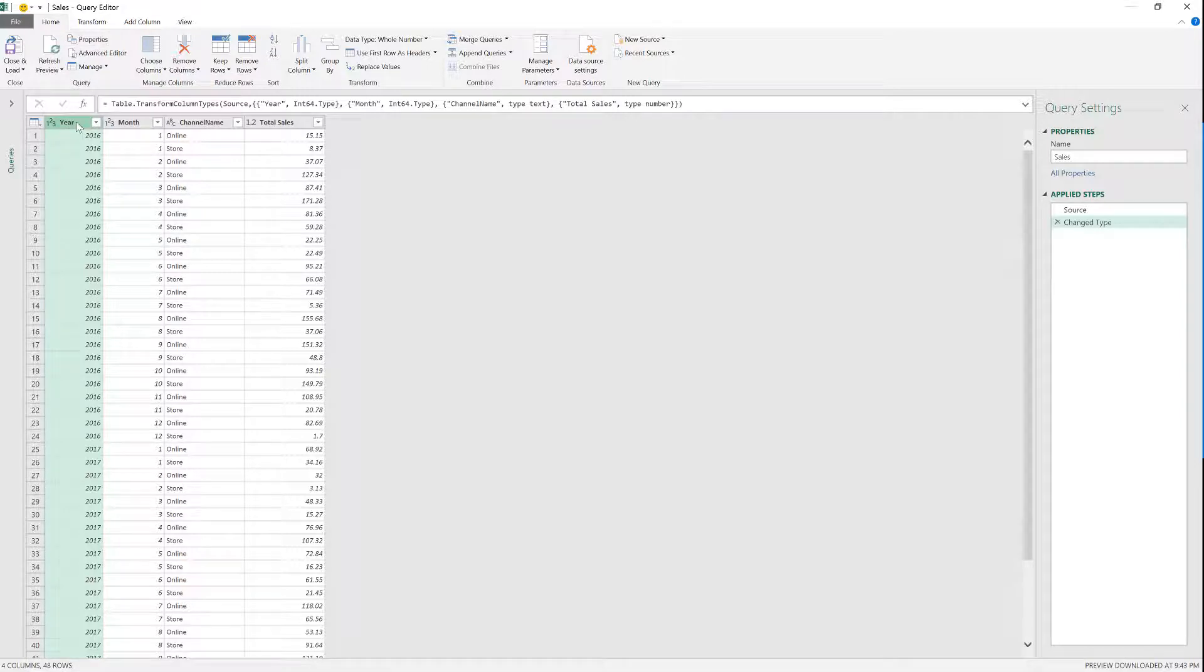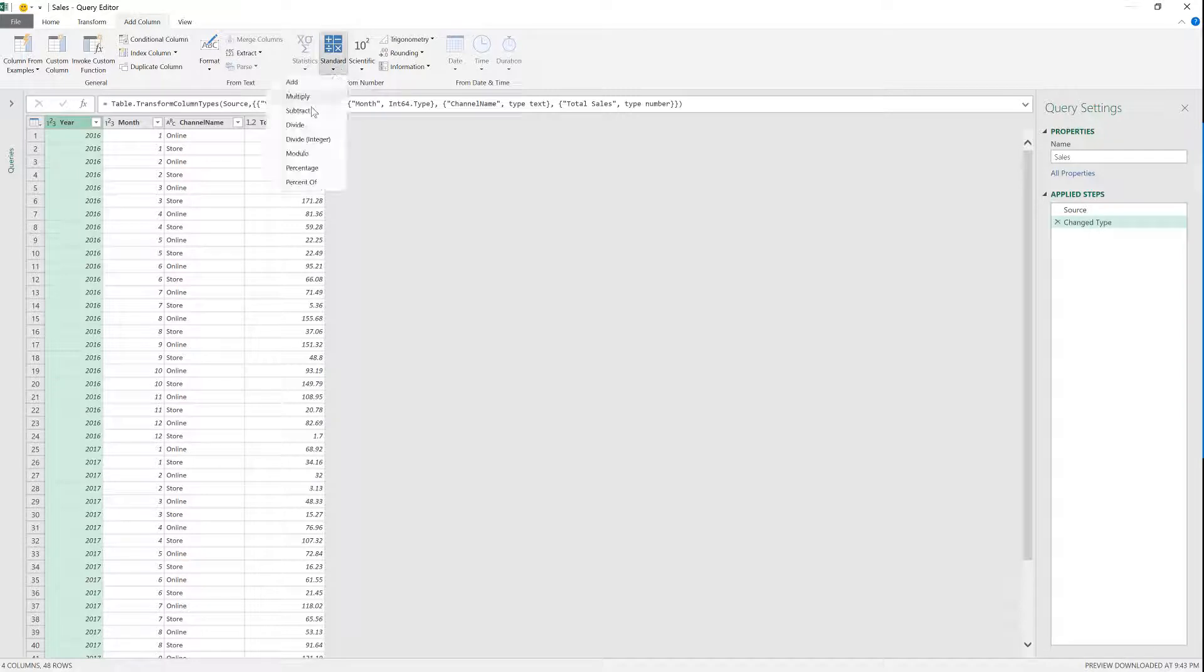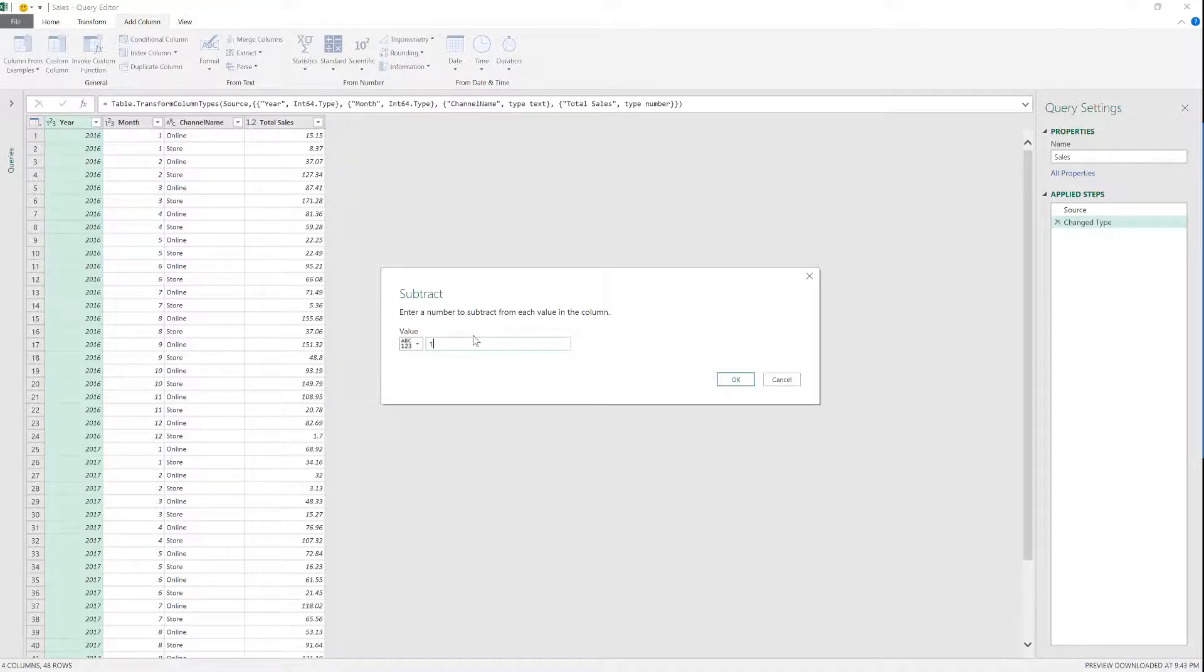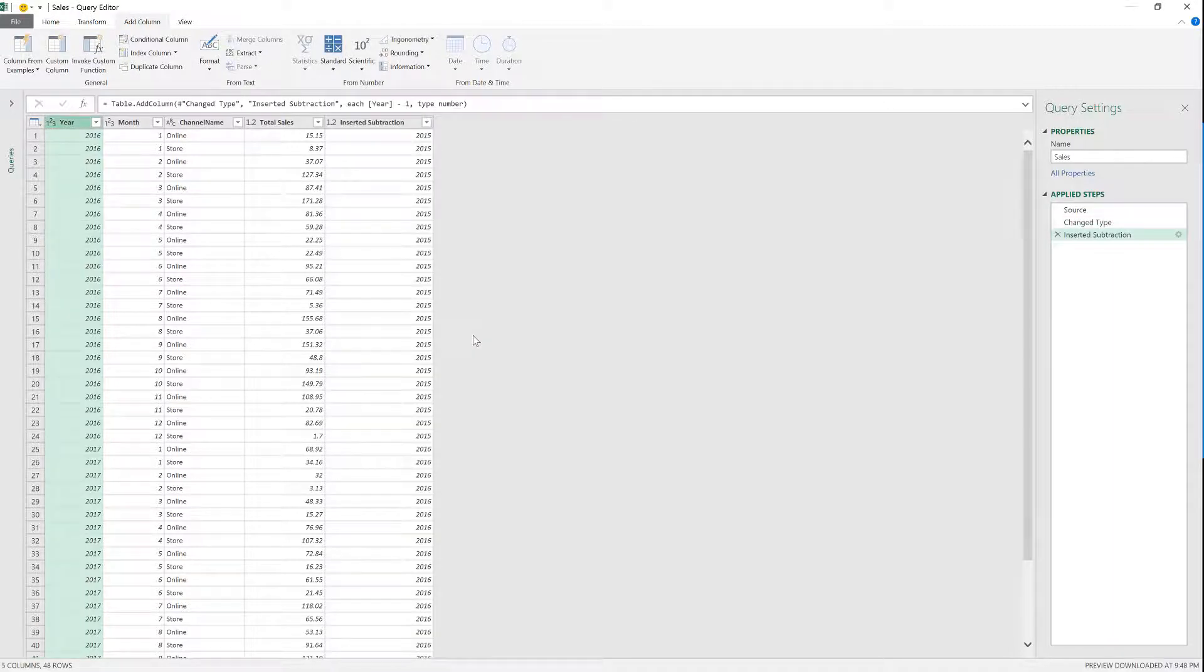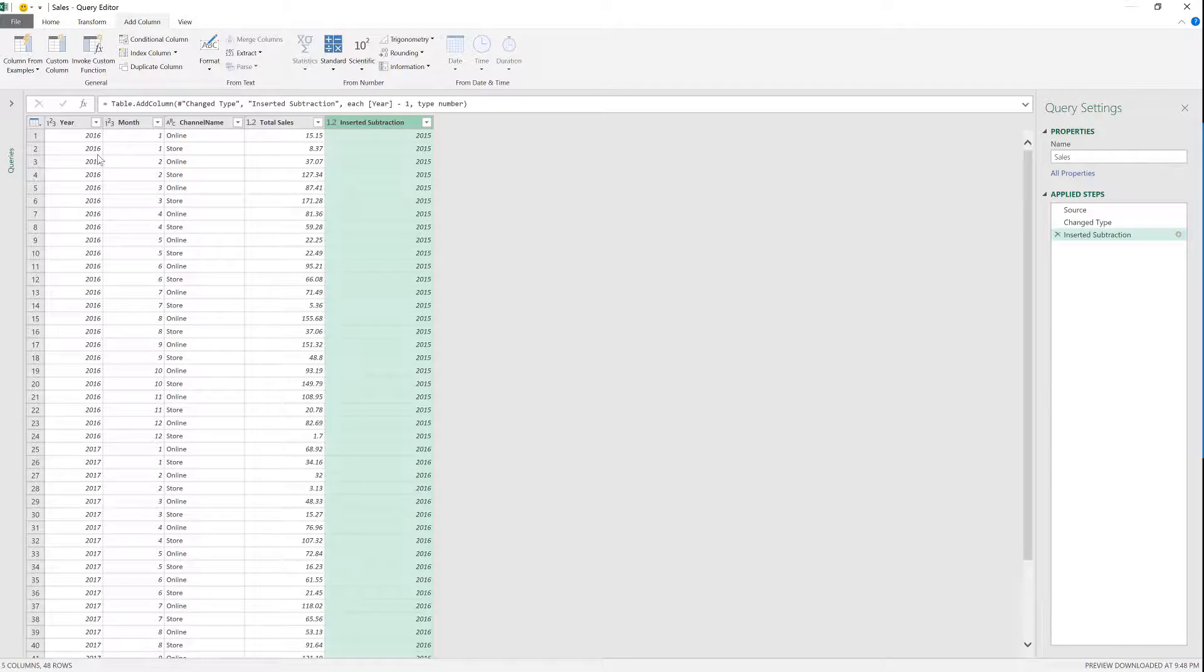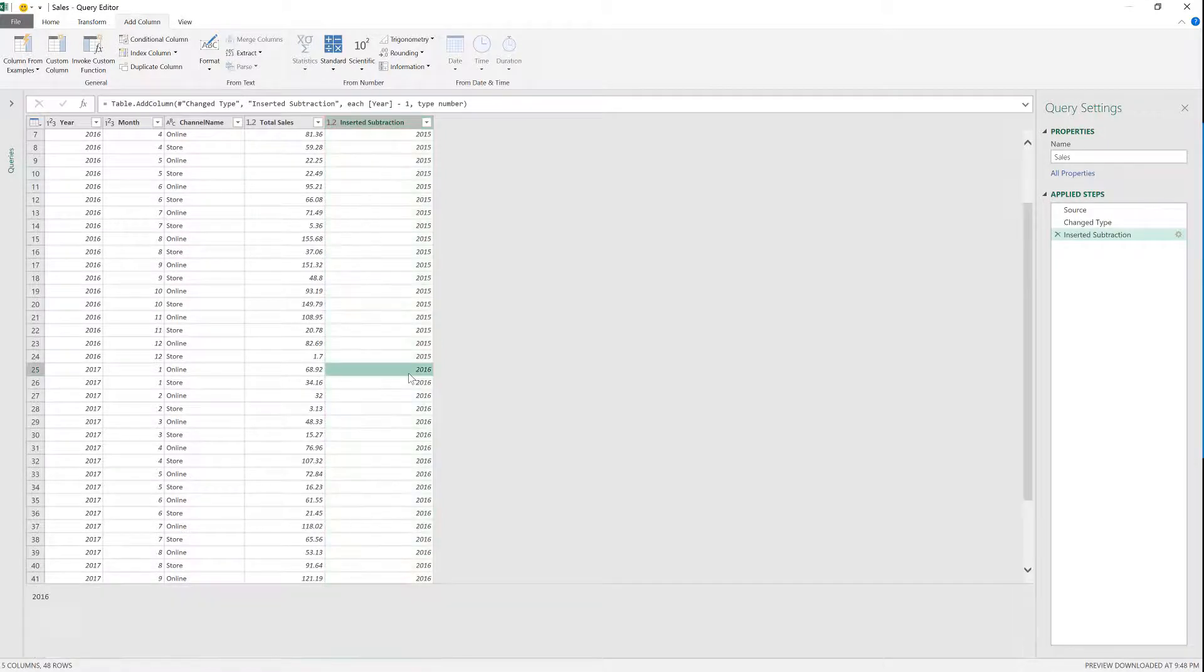So I'm going to select the year column. I'm going to add a column. Go to standard. I'm going to subtract from this year column the value one, which will actually give me the last year. So this insert and subtraction is actually giving me the previous year, as you can see 2015 and here 2016.